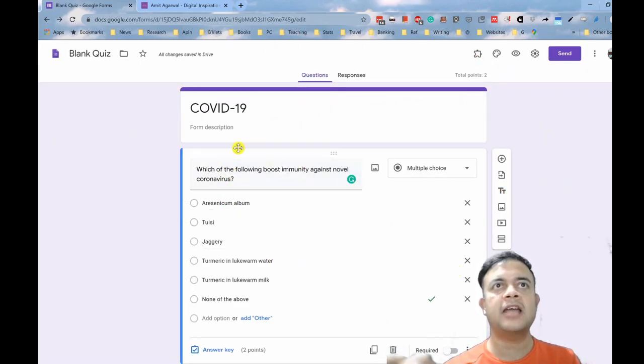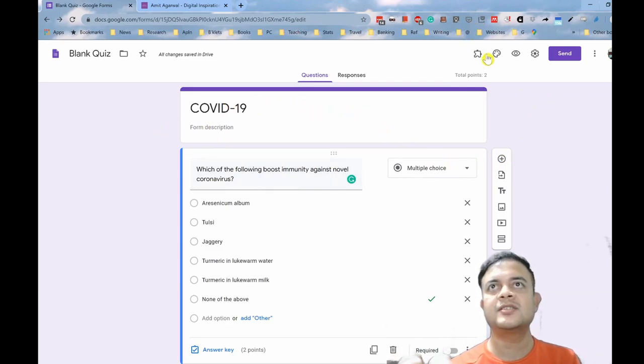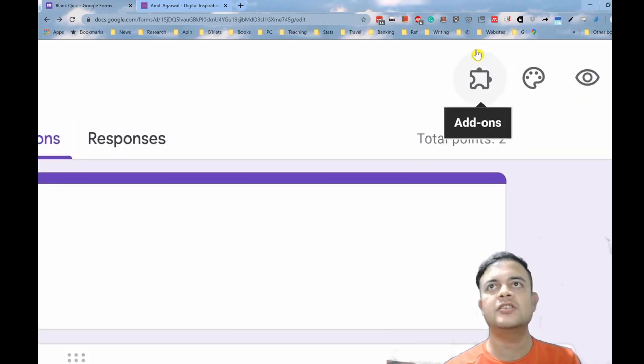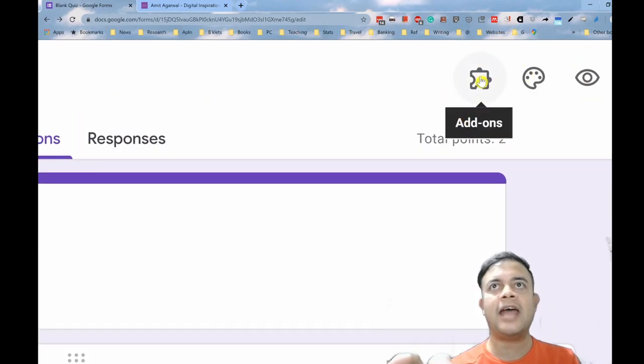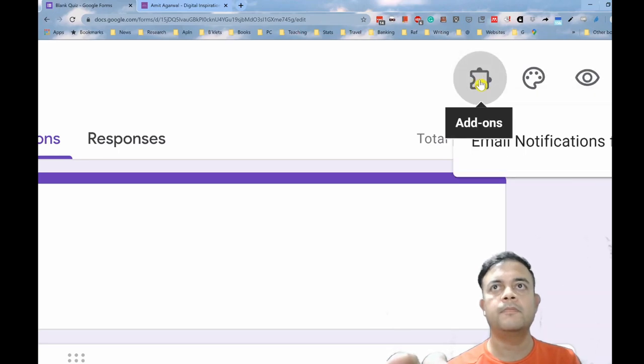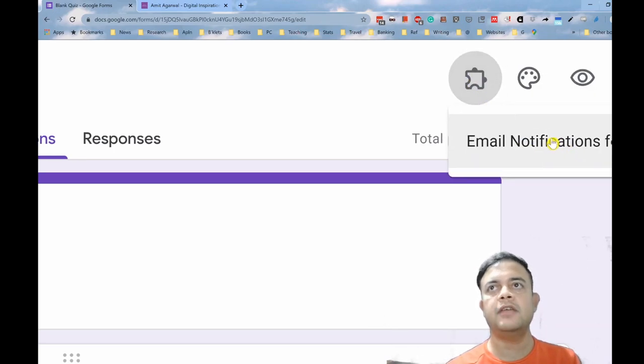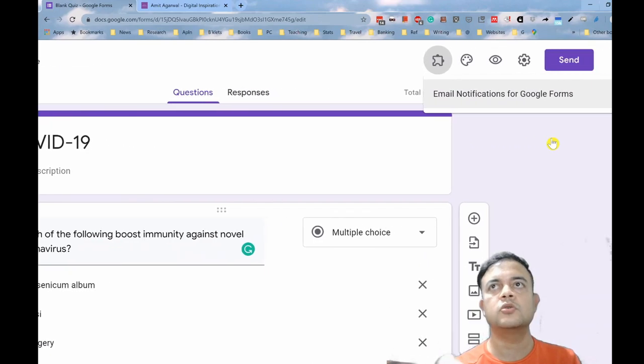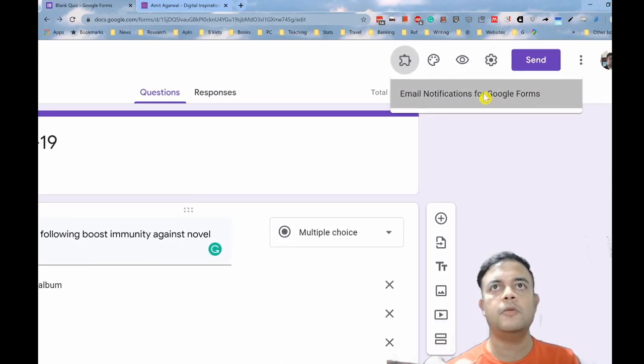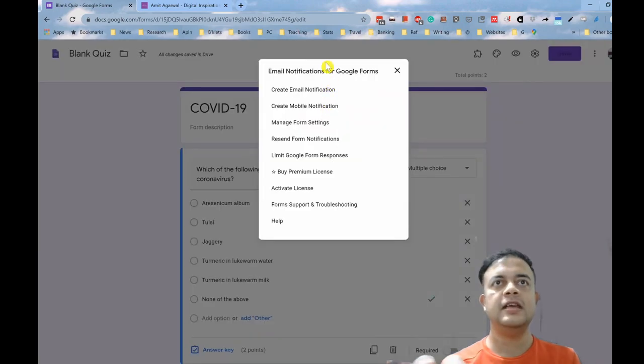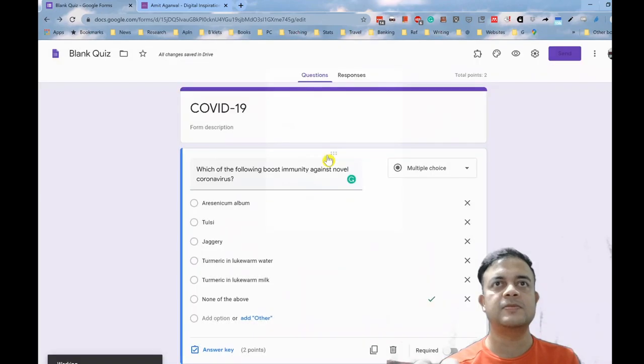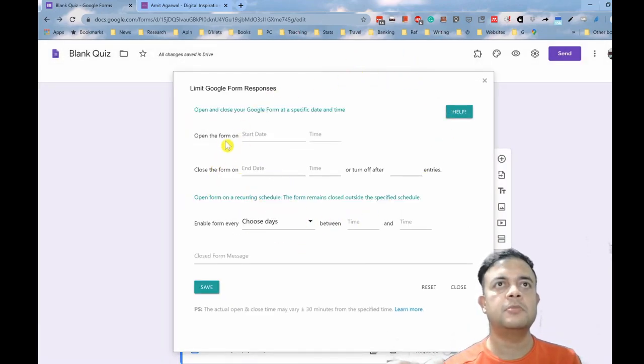So we are now back in the same menu. This is our blank quiz, the COVID-19 quiz. And now if you look carefully, you can see that there is one new add-on. This was non-existent earlier. Now we got one add-on. So let us click on this add-on. This is called email notification for Google Form. This add-on has been installed. Let us click on this add-on. There are multiple options coming. The option that you would like to click is limit Google Form responses.